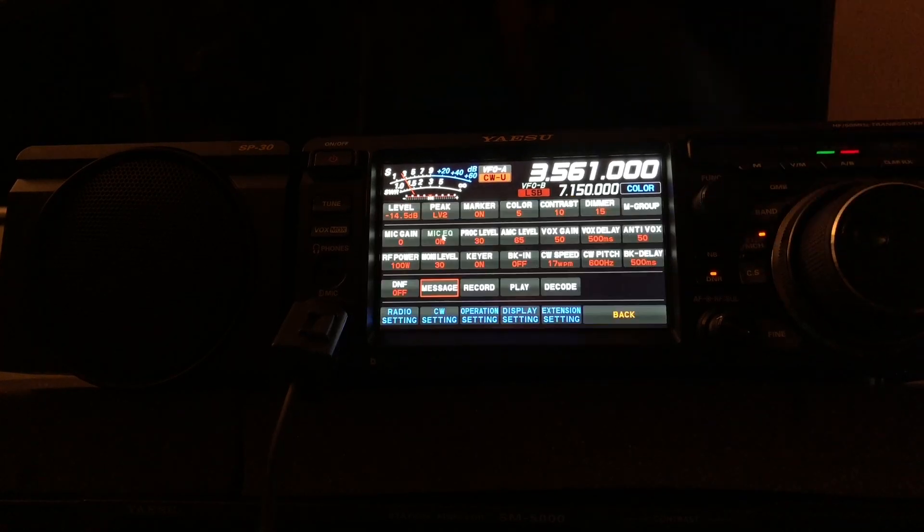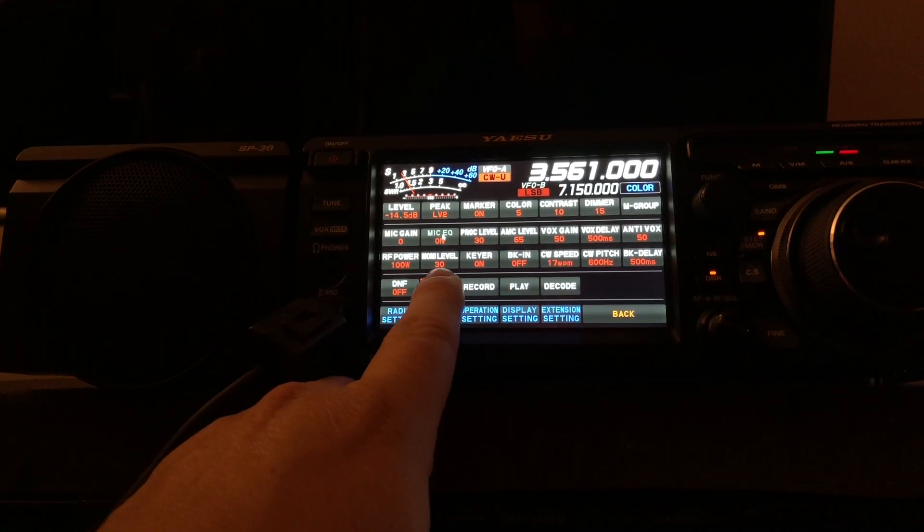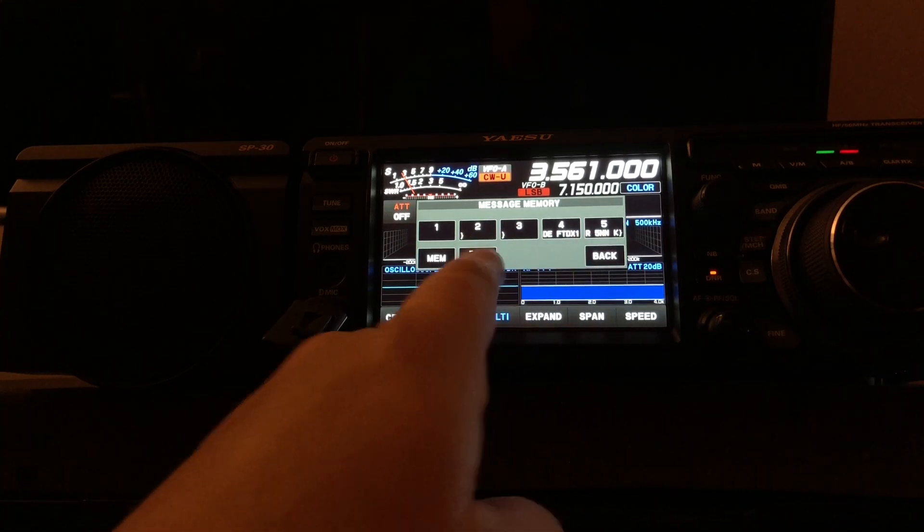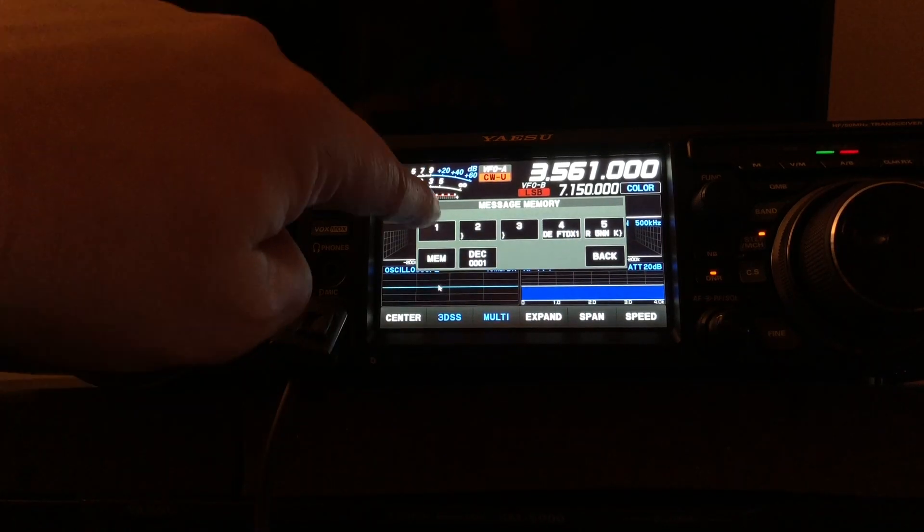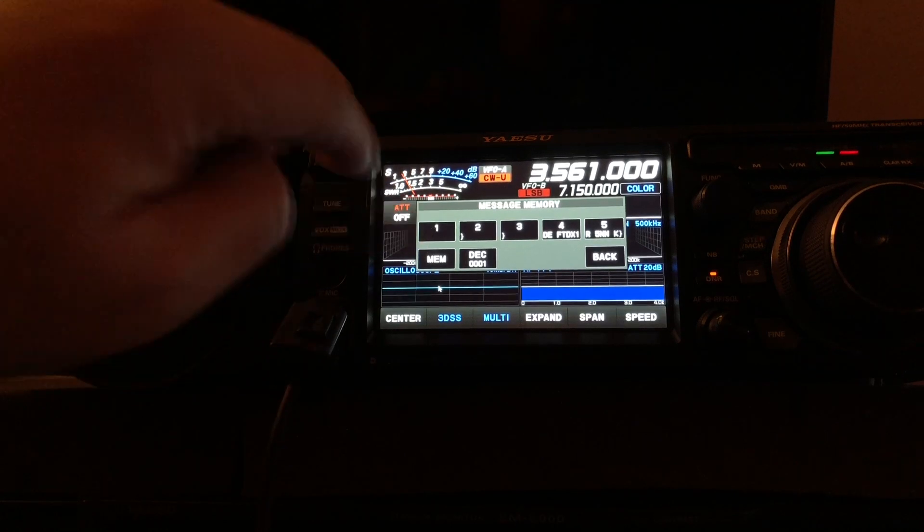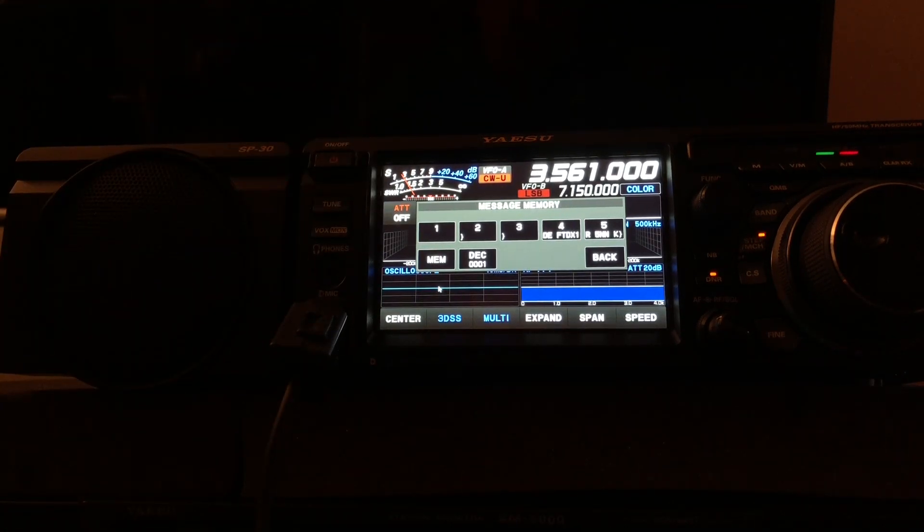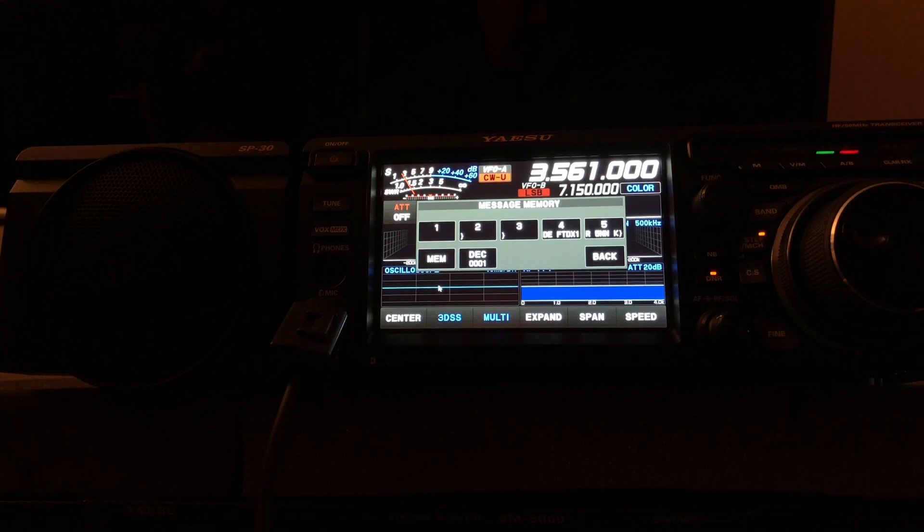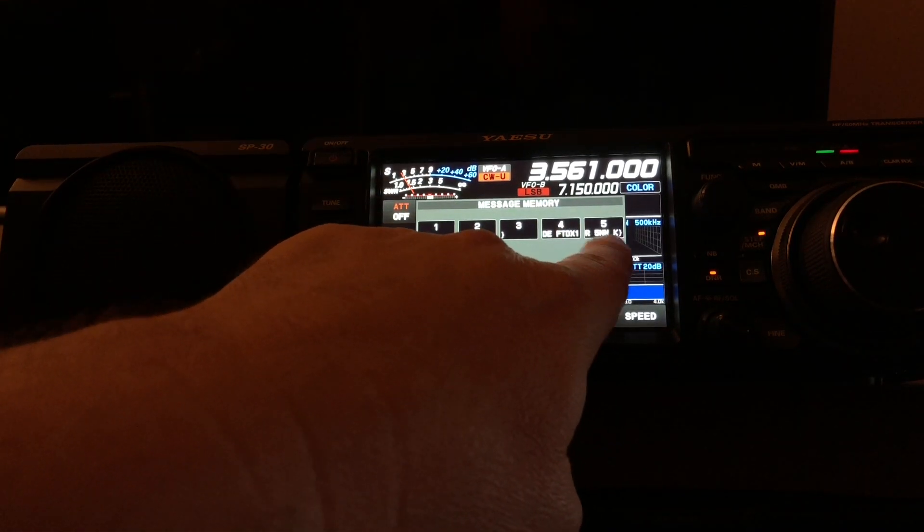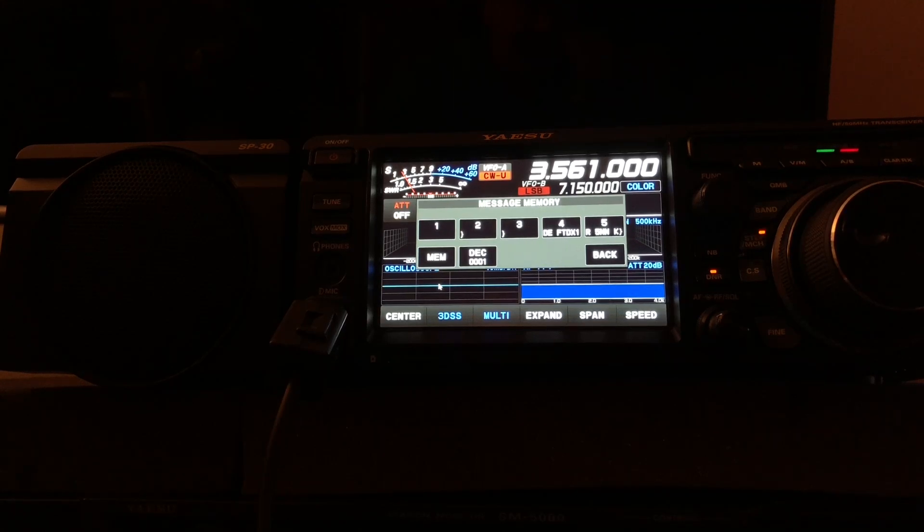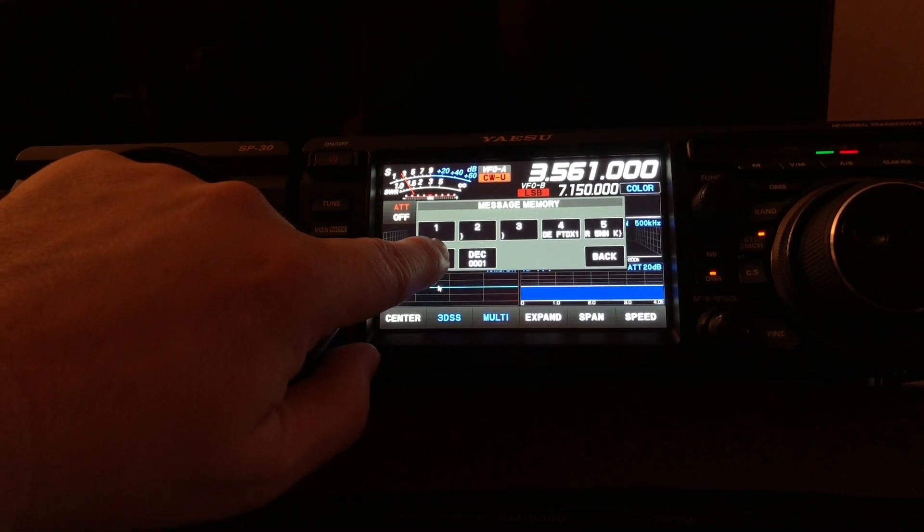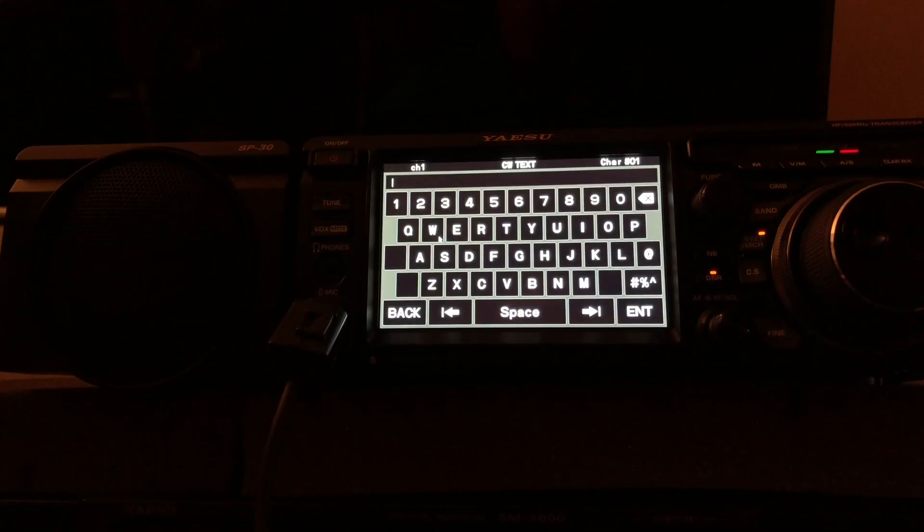Pressing the multi-knob again and going into message. You're going to notice it looks a little different now - it's got these little symbols in there. The first one normally will have a symbol too, but I've already recorded something, so that's why you don't see it. I'm going to overwrite it. It comes from Yaesu with a couple pre-programmed samples.